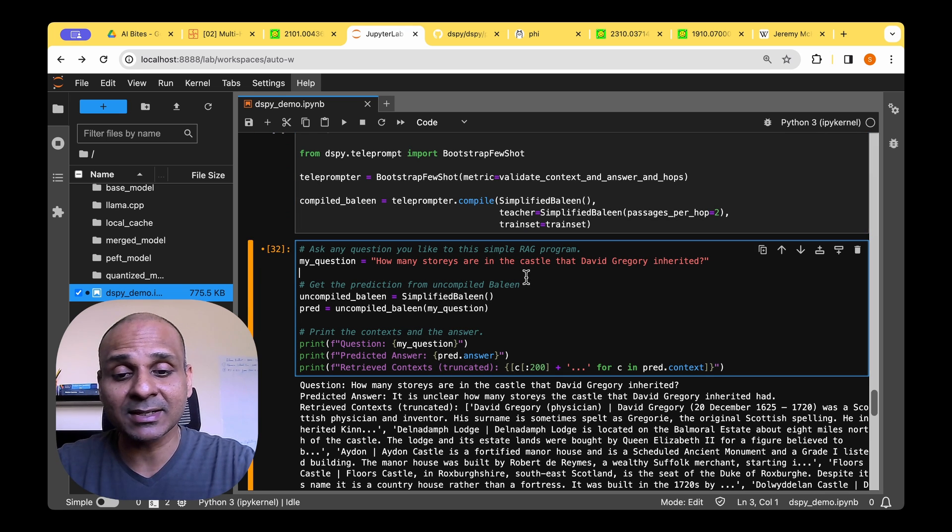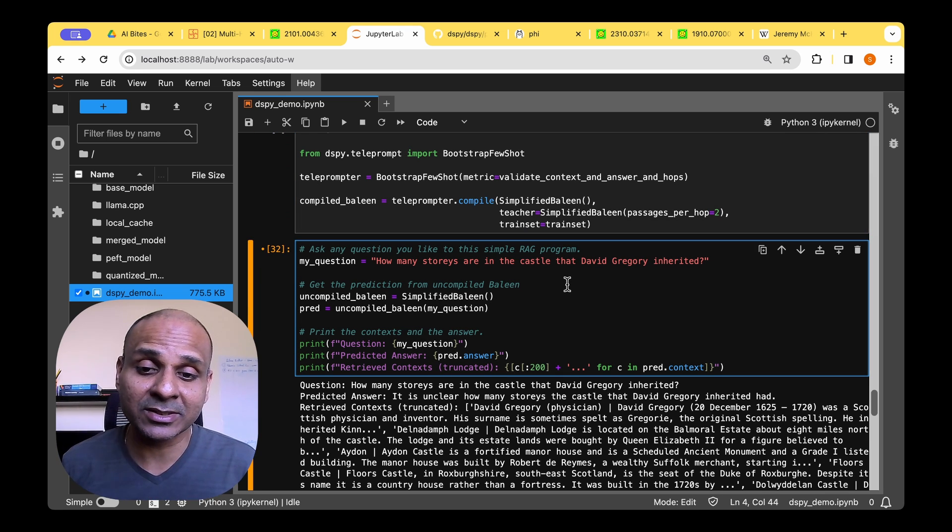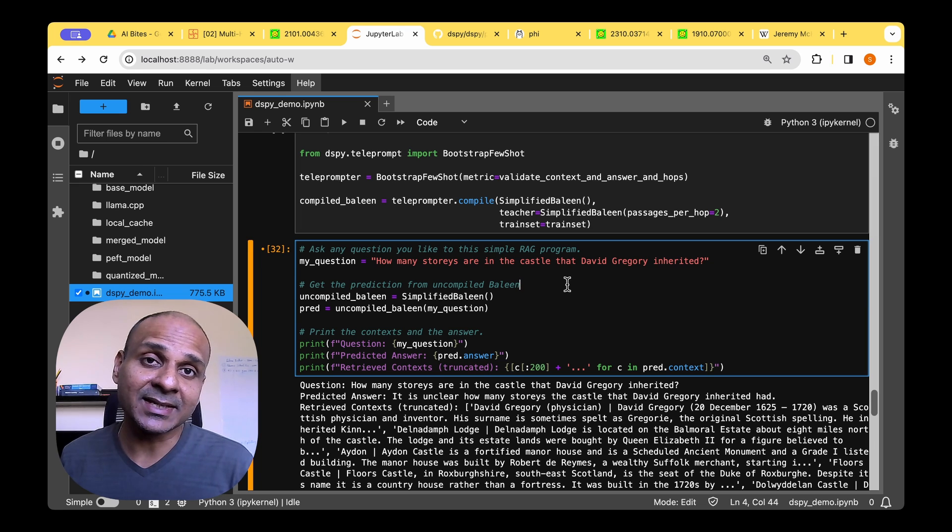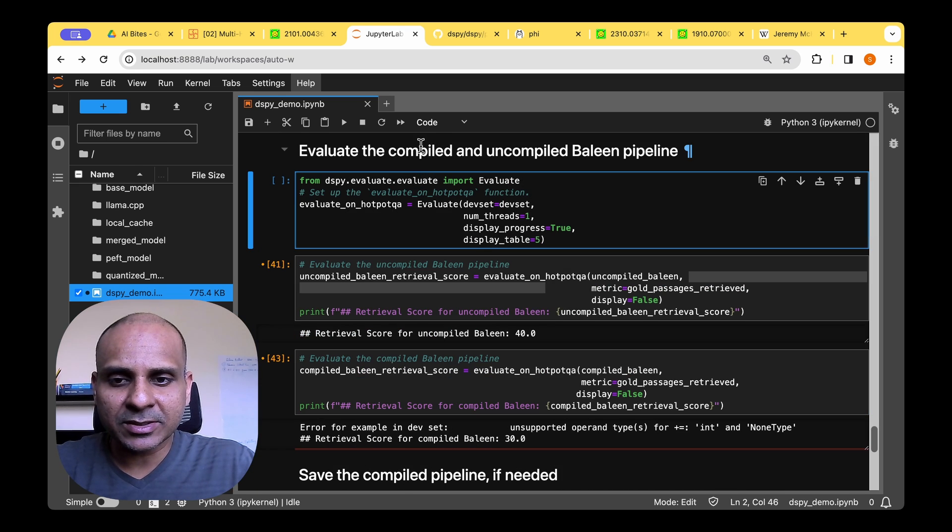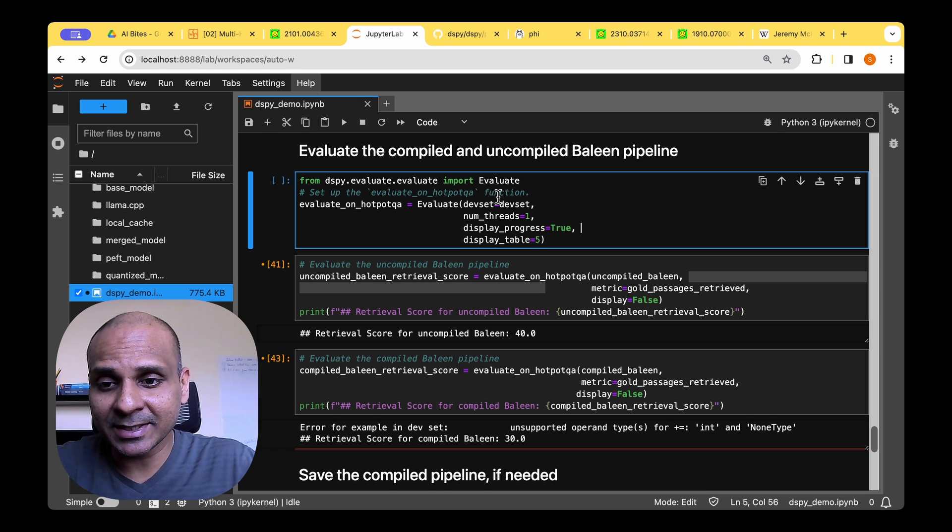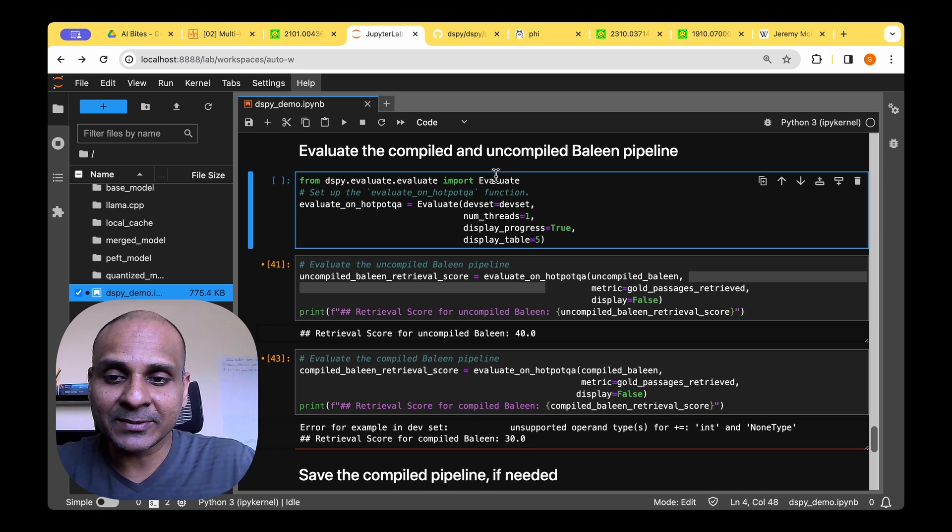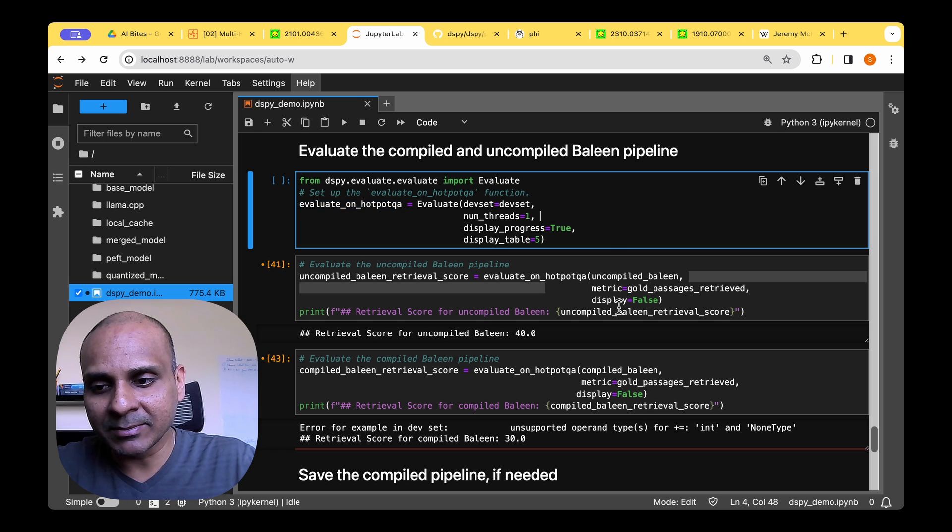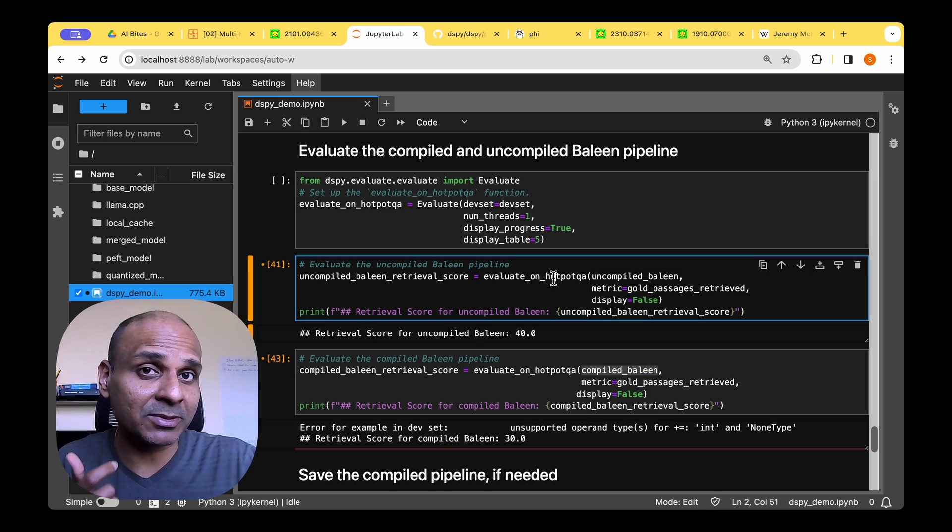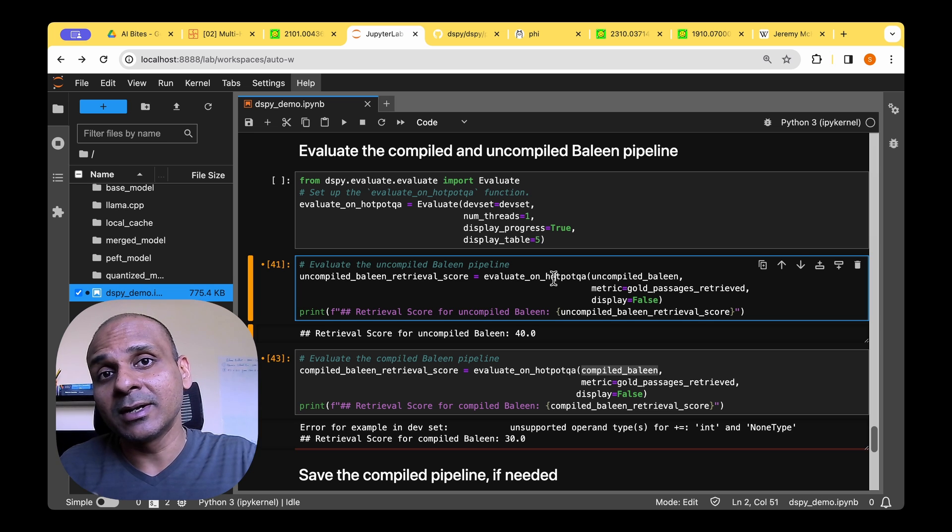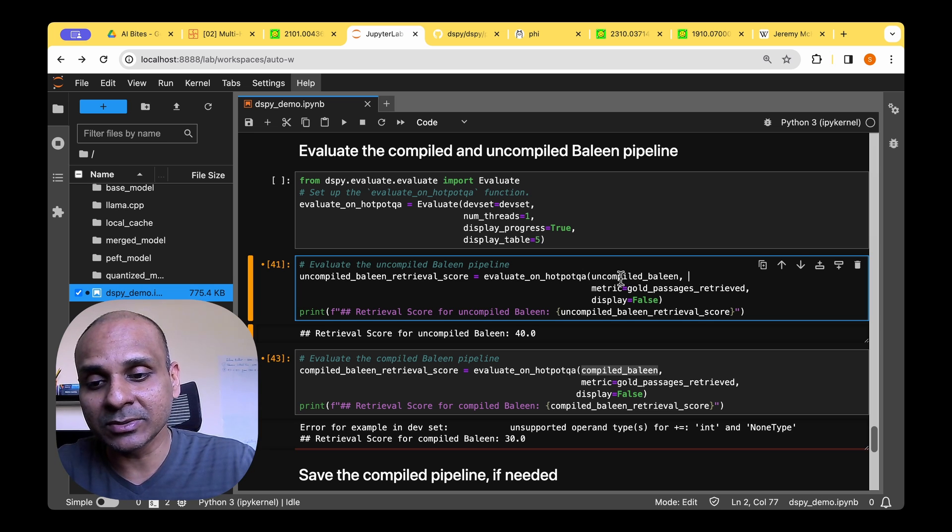So once we have that compiled Baleen model, now we are at a luxury to sort of compare that against the uncompiled version. So to run the evaluation on both the compiled and uncompiled Baleen pipelines, we need to import the evaluate class from the evaluate module. Once we do that, we should be able to pass the uncompiled Baleen and the compiled Baleen and should be able to come up with a quantitative score with which we could compare directly how both of them do.